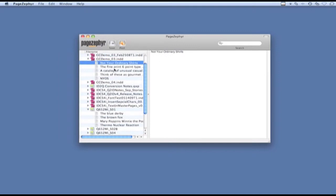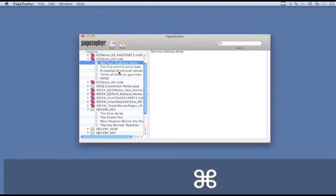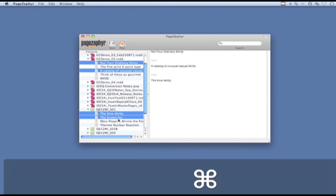And then now to add other stories, I just hold down the command or the apple key and click on the other stories that I'd like to combine.